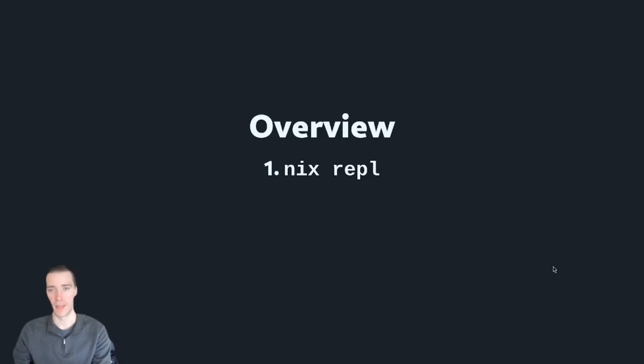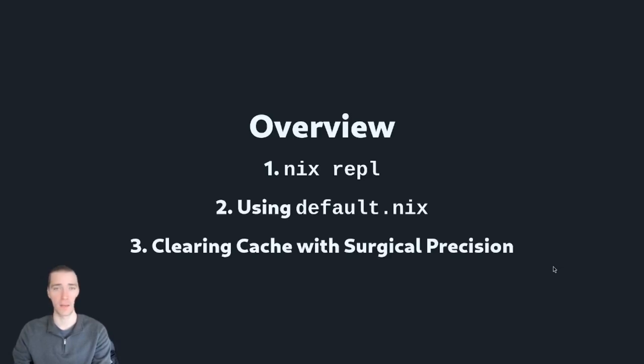So what are we talking about today? First, we're going to look at Nix REPL. Then we'll talk about using default.nix for debugging. Finally, we'll learn clearing cache with surgical precision.